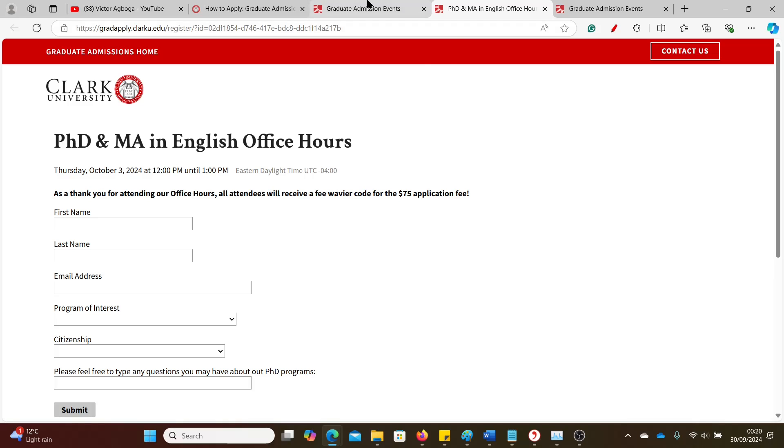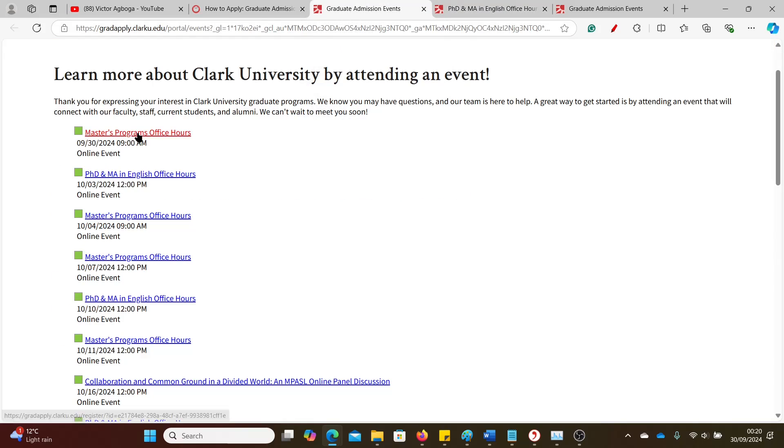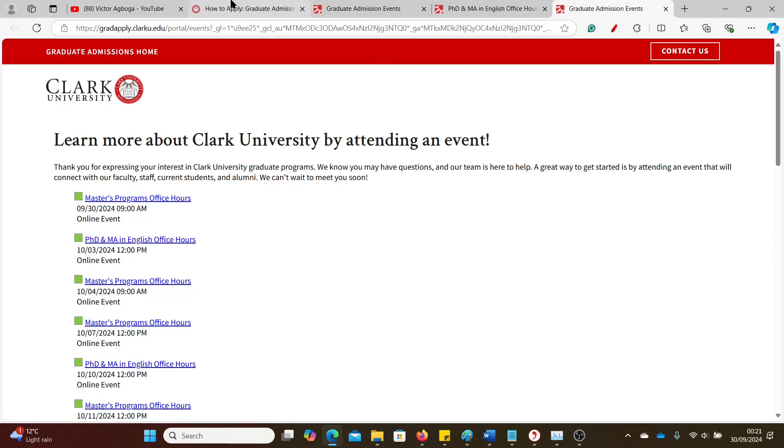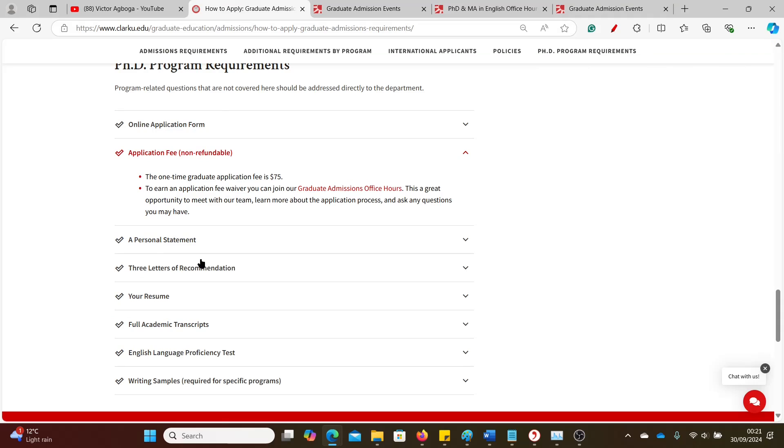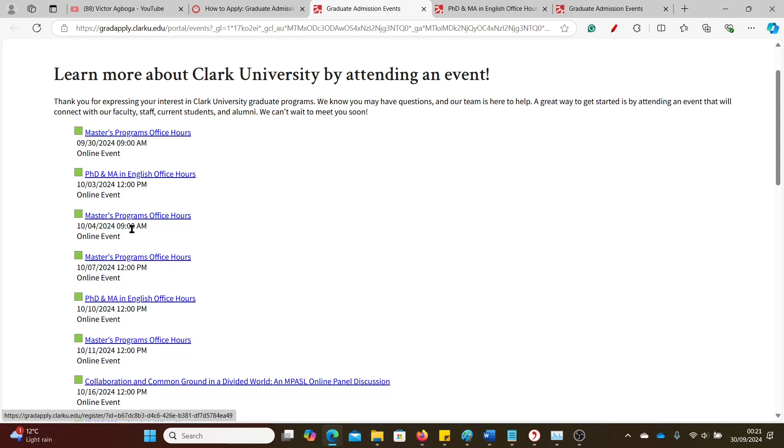Let's just demonstrate. Click on one of them. And it says here, 'As a thank you for attending our office hours, all attendees will receive a fee waiver code for the $75 application fee.' So you see, it's clear. So just click on that link, either through the Masters or the PhD application fee tab, then it sends you here. Then you click on one of these, depending on your availability as well. The dates are written here, so this is September 30th, this should be October 3rd.